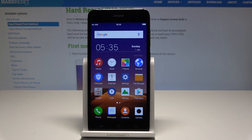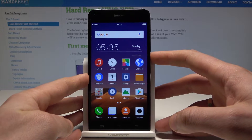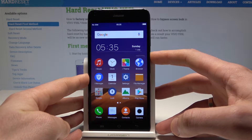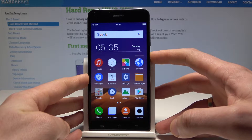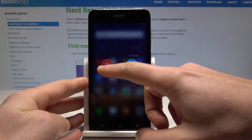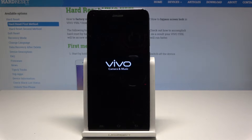Here I have the Vivo Wipe 55L and let me show you how to wipe the cache partition on this device. To start, press the power key, choose power off, and wait until the device is completely switched off.